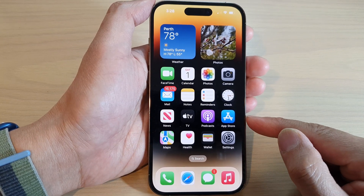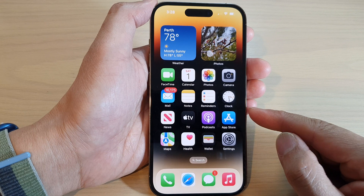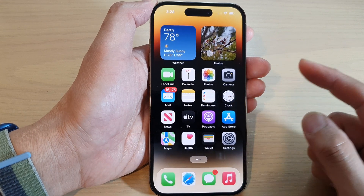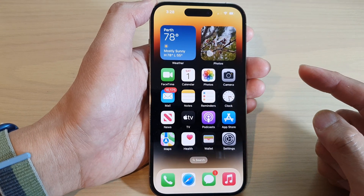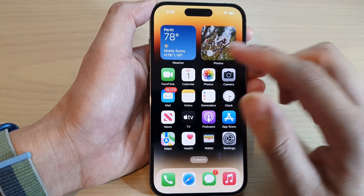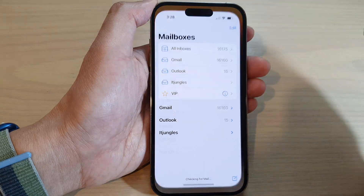First, let's go back to the home screen by swiping up at the bottom of the screen. Then on the home screen, tap on Mail.